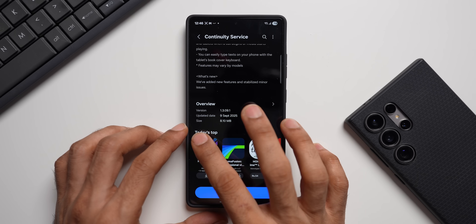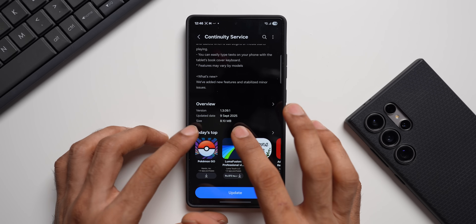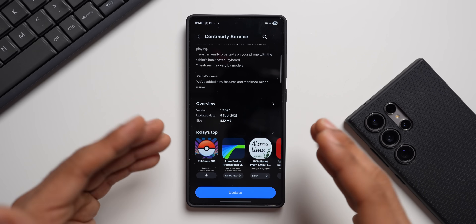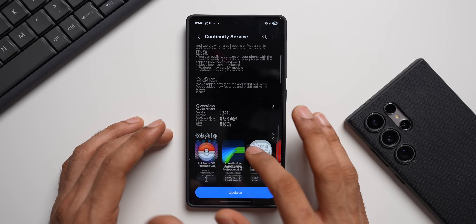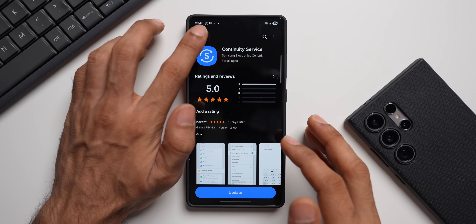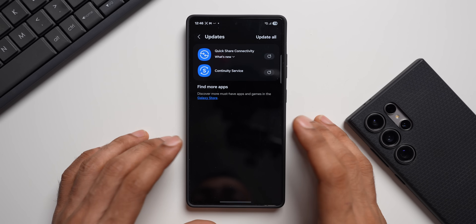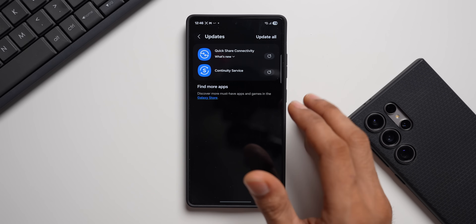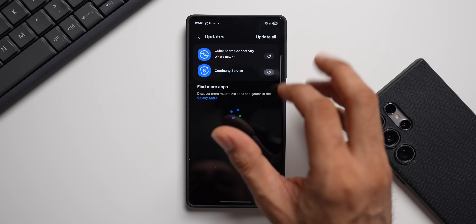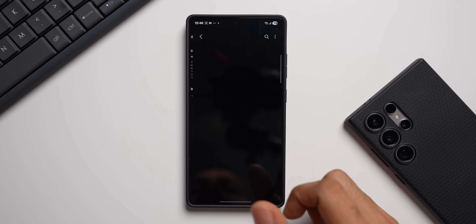The Continuity Service update size is 8.10 MB and it was updated a few days ago. Keep in mind these updates may or may not be available in your region yet — it might be delayed or you may have already received it. We also have another update: Quick Share Connectivity.